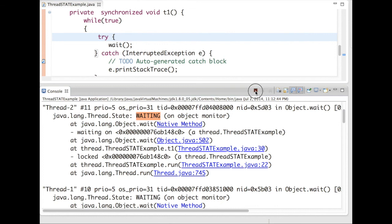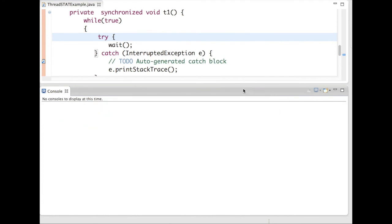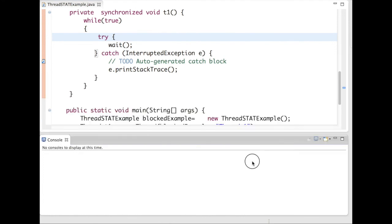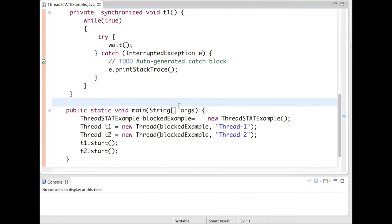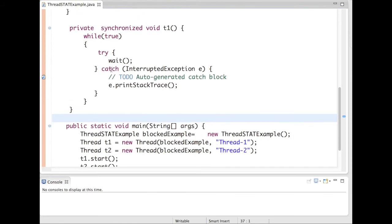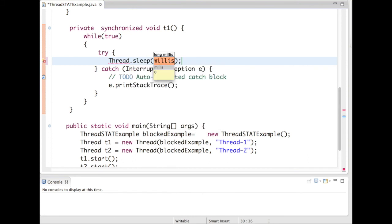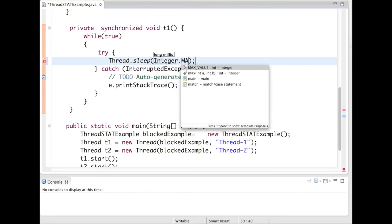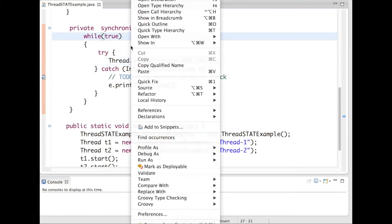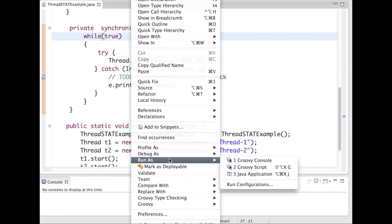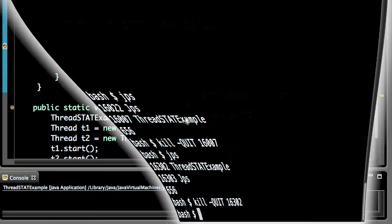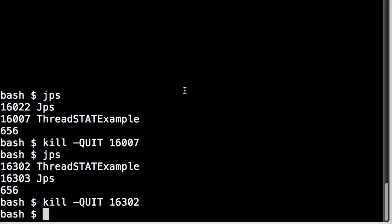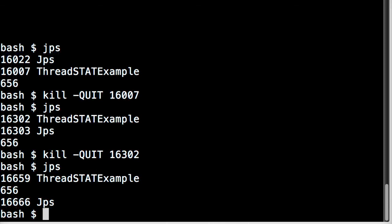Let's quit this program. Now, instead of wait, let's put Thread.sleep. Let's say I want to wait for max value. Now again run this program. Get the process ID. Issue a thread dump.